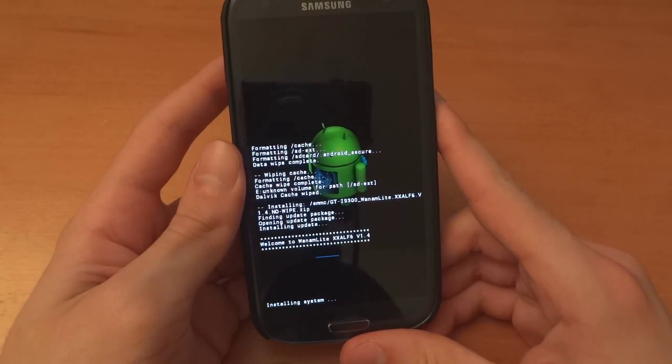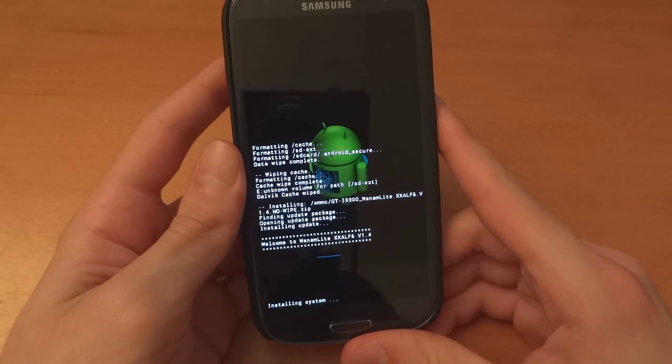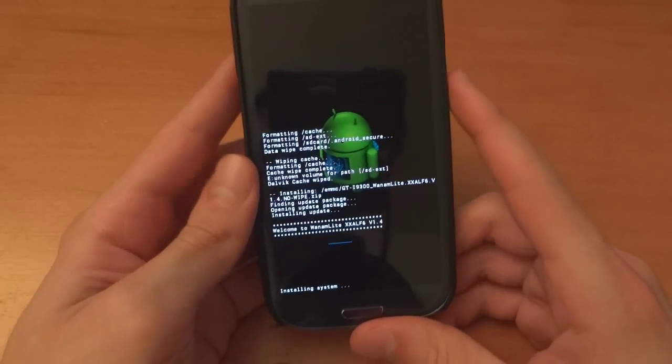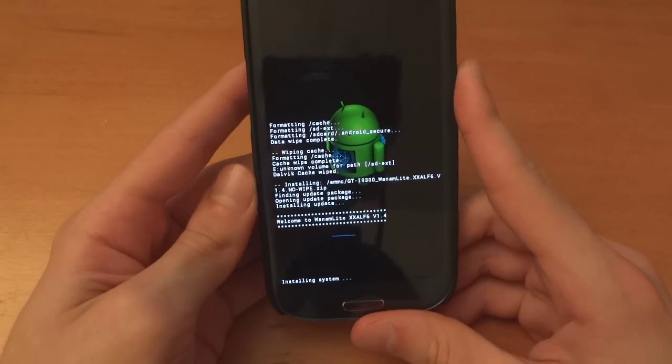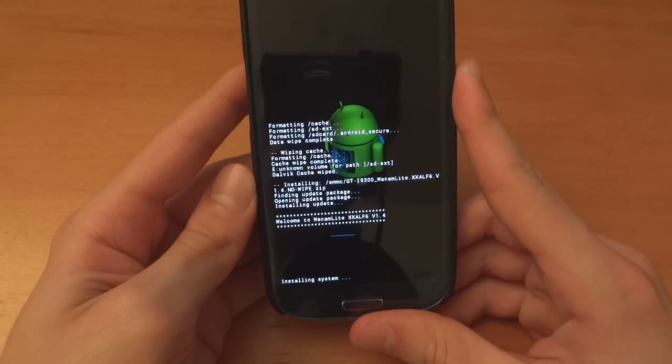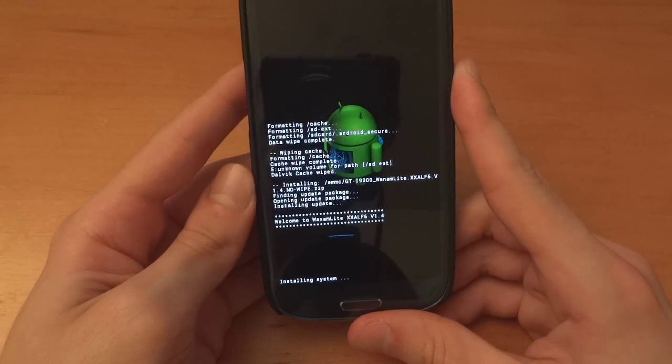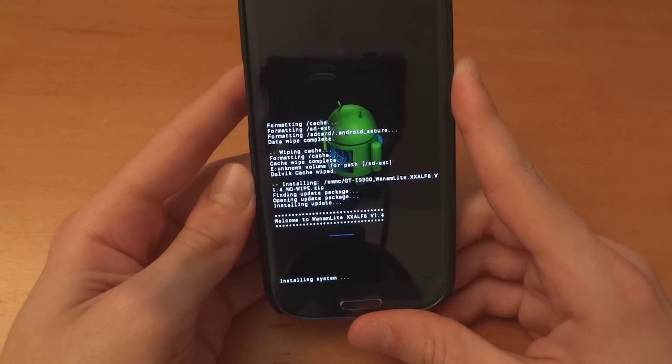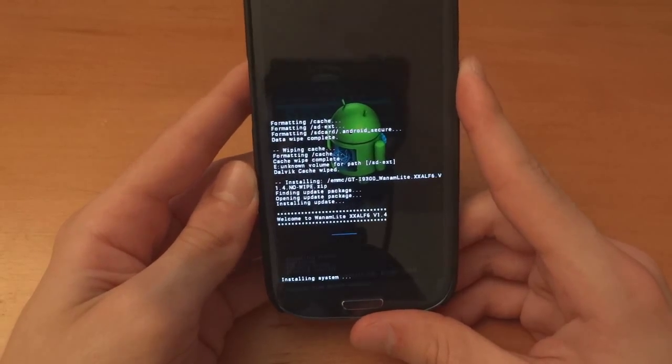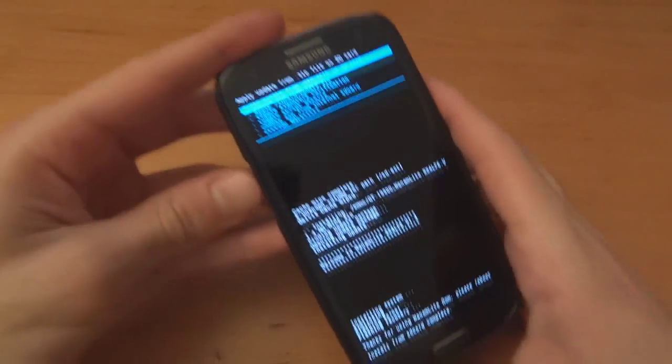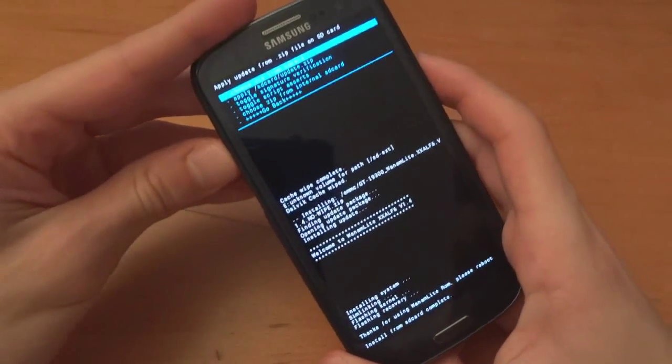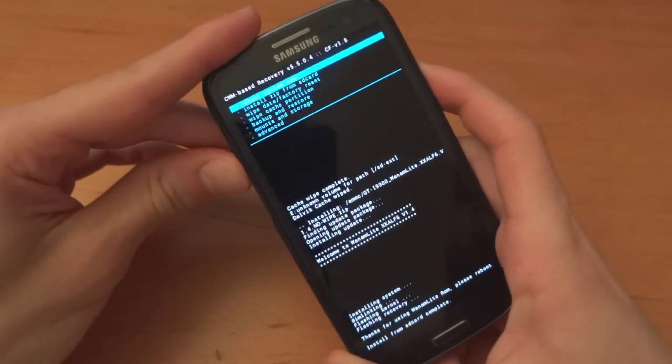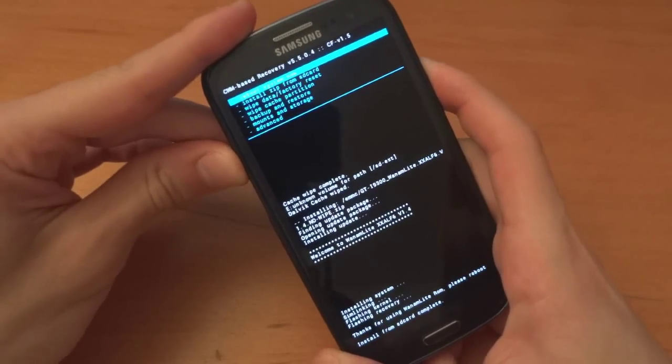So just letting the phone install the ROM. Shouldn't take too long. Right so now we can go back and reboot system now.